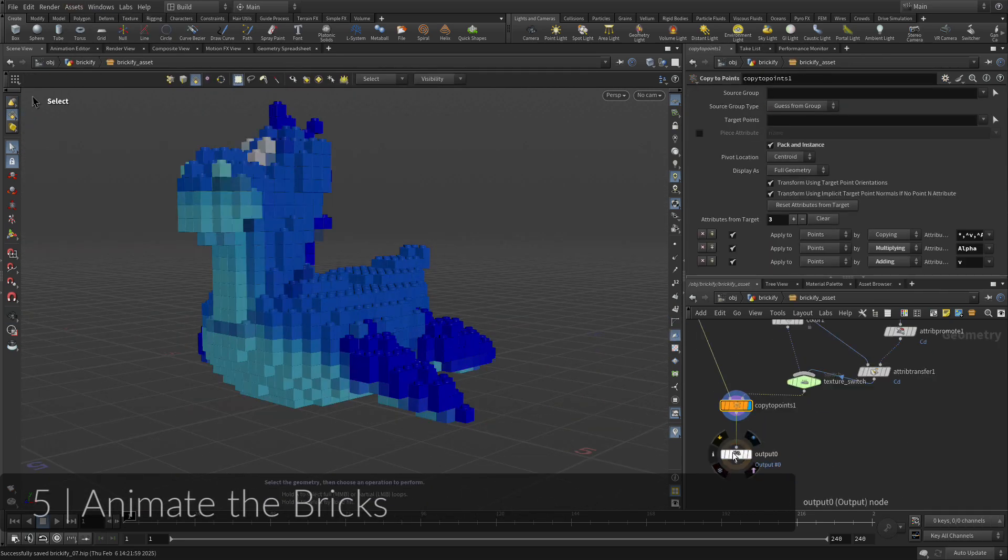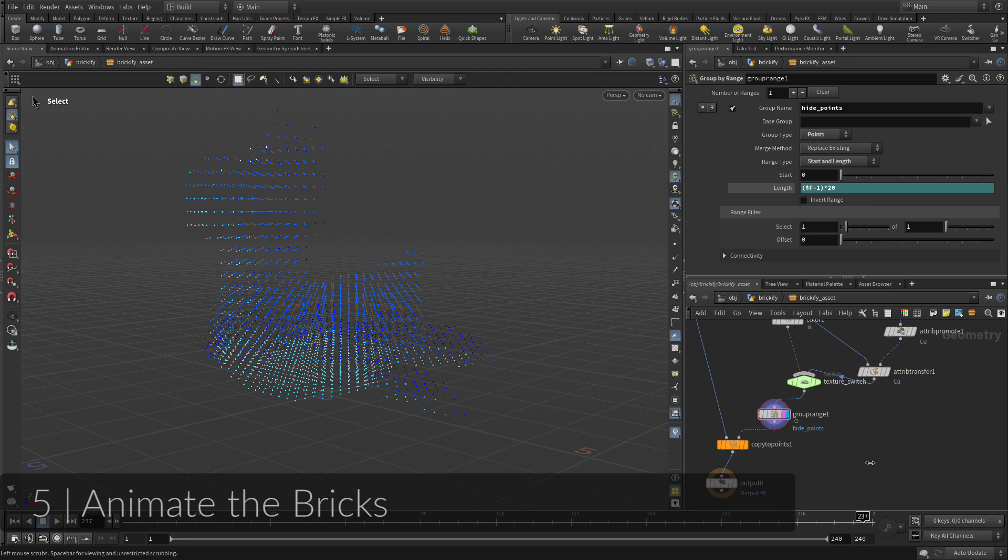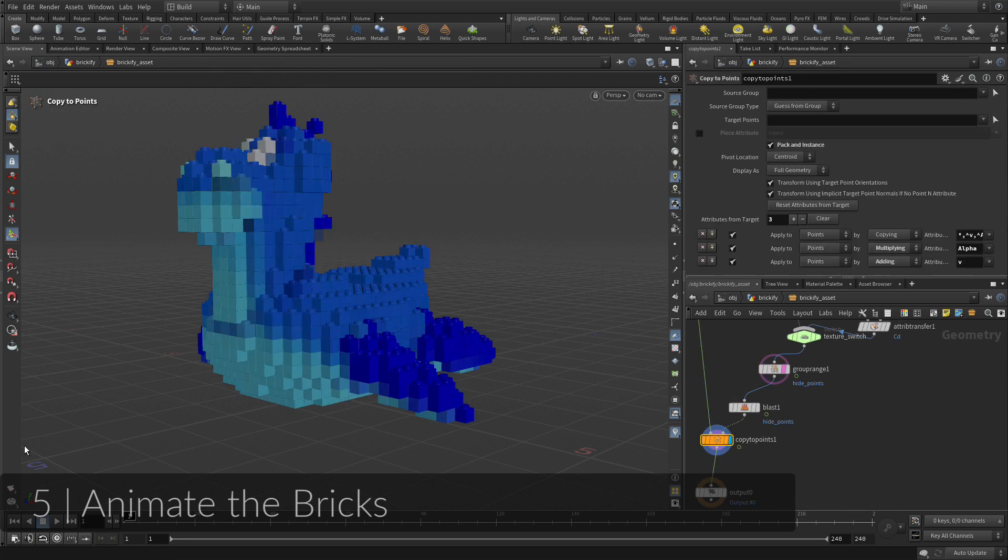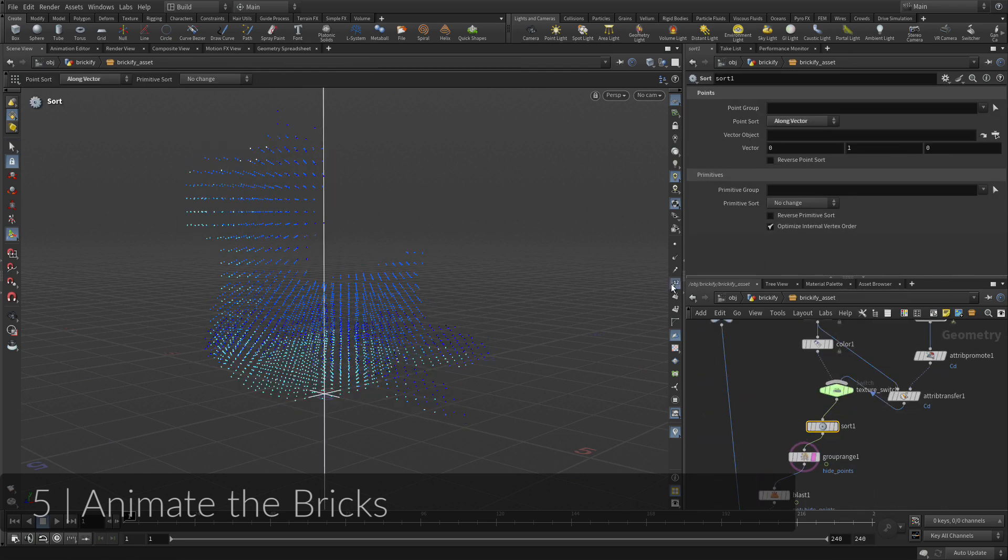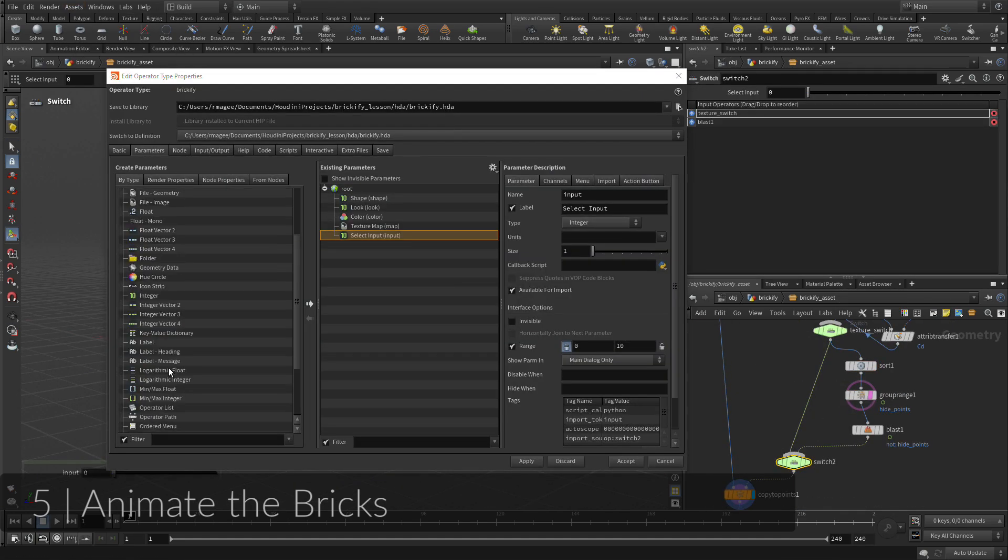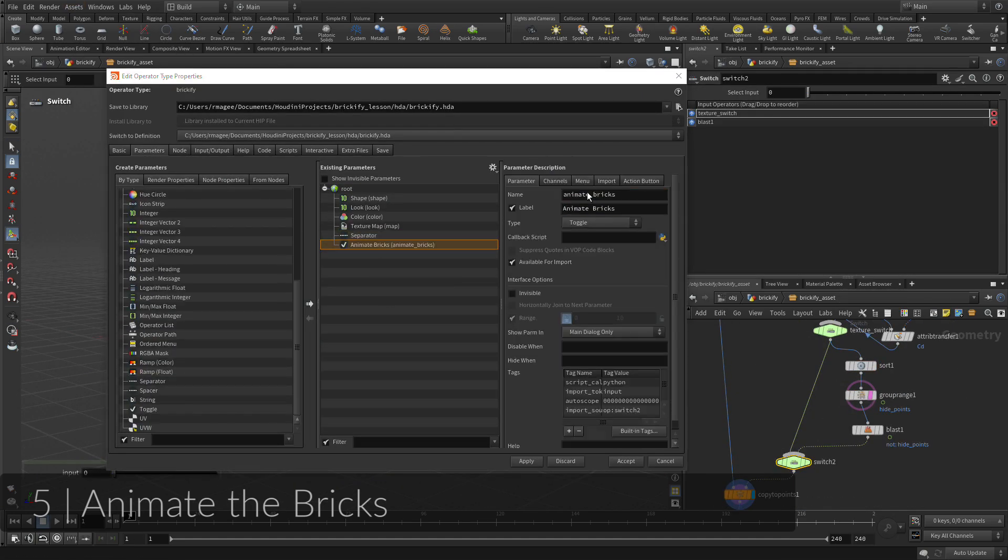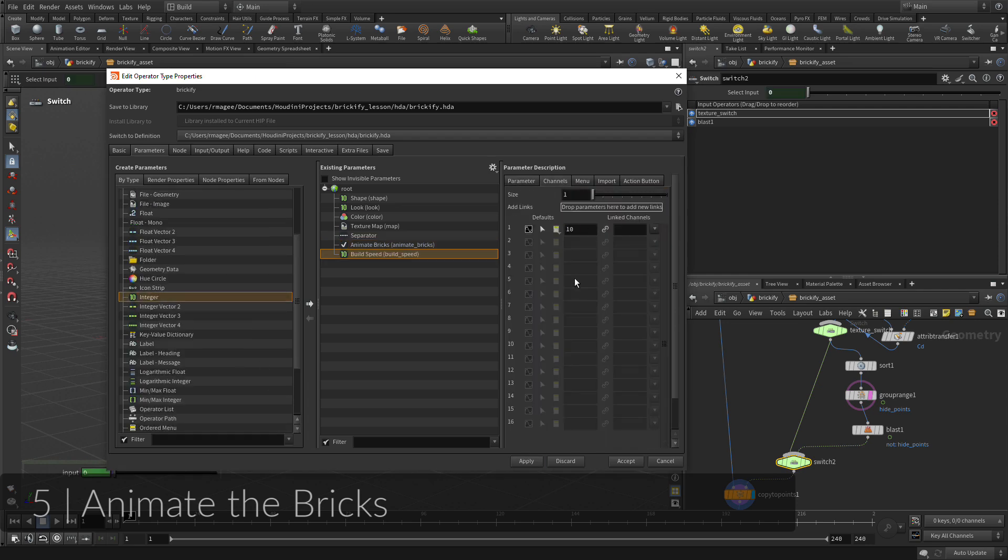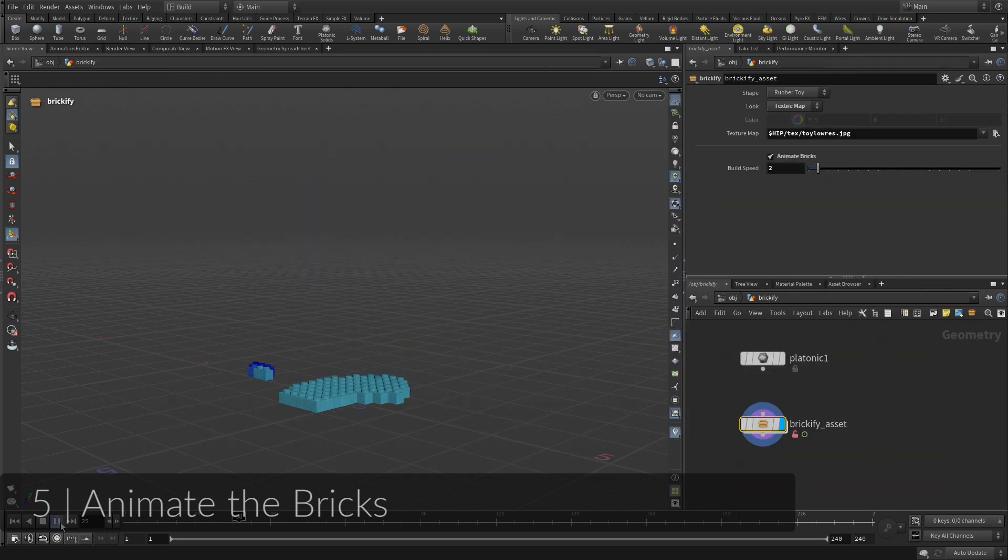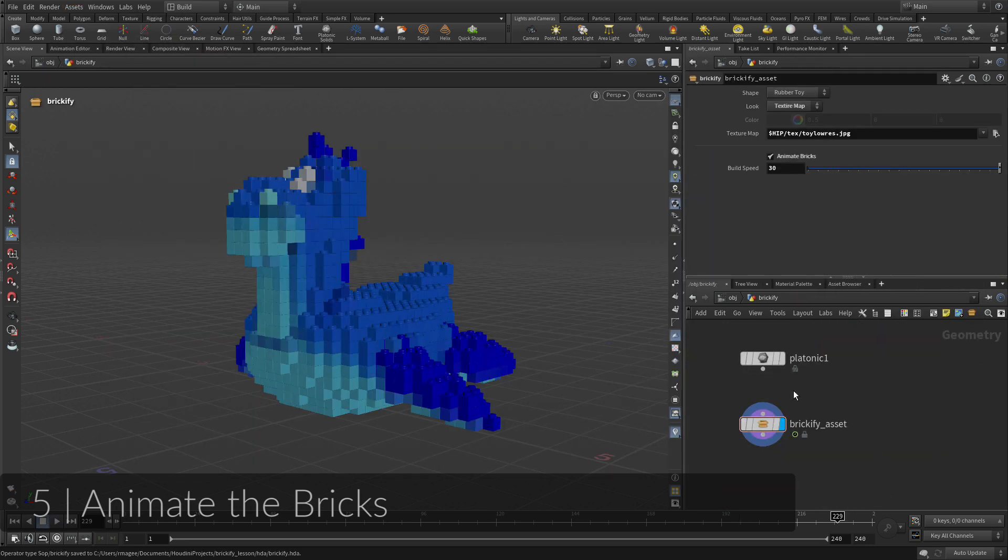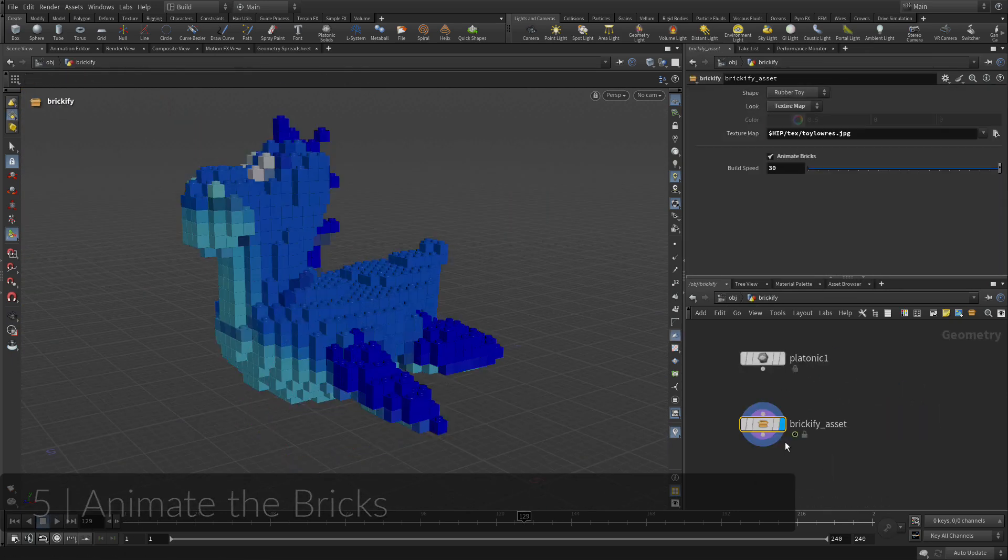To continue adding features to the asset, you will create an automated build-up animation for the bricks. This will involve adding more nodes to the network to make sure the asset has this new functionality. Once the results are saved into the digital asset, the feature will become available for anyone to use.